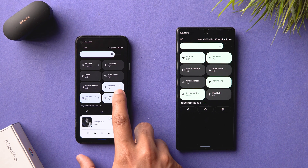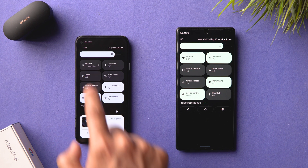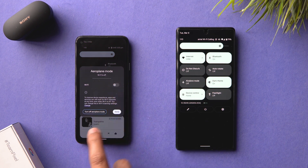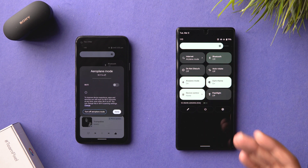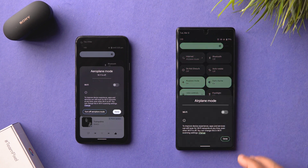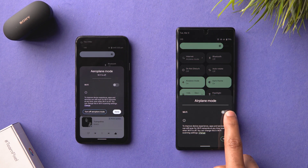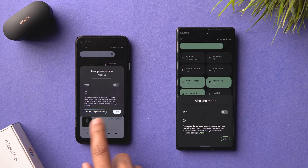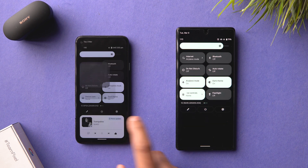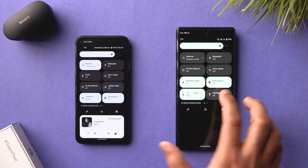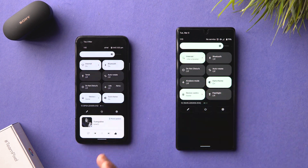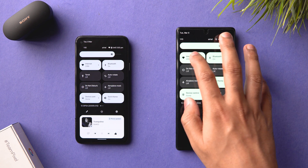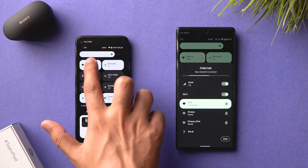When you're in airplane mode and go into the internet toggle, Android 12L shows a separate Wi-Fi toggle and a 'Turn off airplane mode' option in the same place. On Android 12, you can only turn on Wi-Fi but there's no way to turn off airplane mode from there. It's a subtle change that increases usability, though some people dislike the separation between cellular and Wi-Fi.